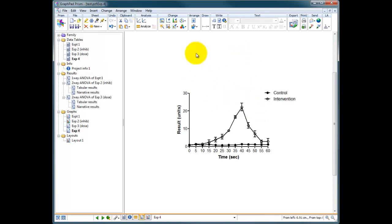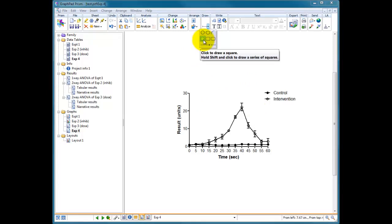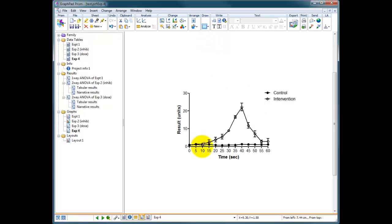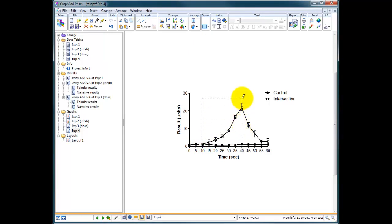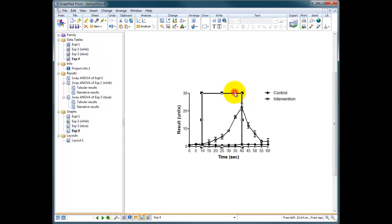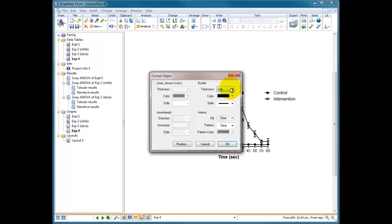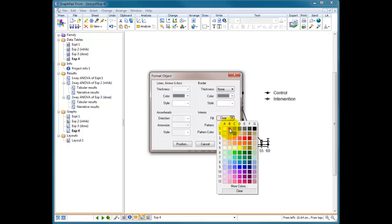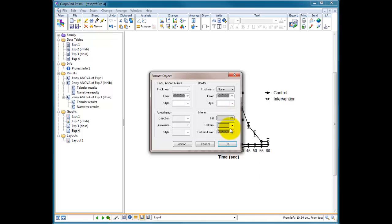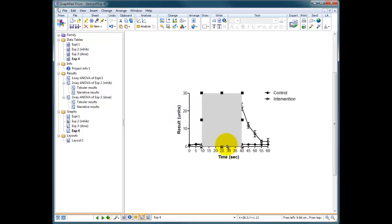A third option is you could do a shaded box. So we could choose rectangle and you can draw your rectangle from 10 across the 40 and then up to the top, just for the sake of argument. There we are. Double click on a rectangle, get rid of the border, make it slightly grey maybe. Press OK.